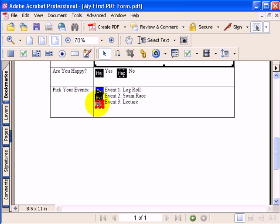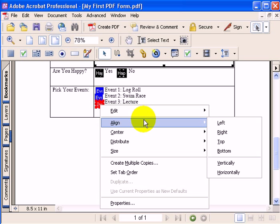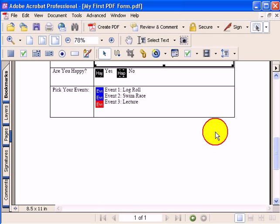Now, I also notice that they're a little bit out of alignment. And so maybe what I might want to do is right mouse click. And I'll go to align. And I'll say align to the right. And what it'll do is line them all up to the right.